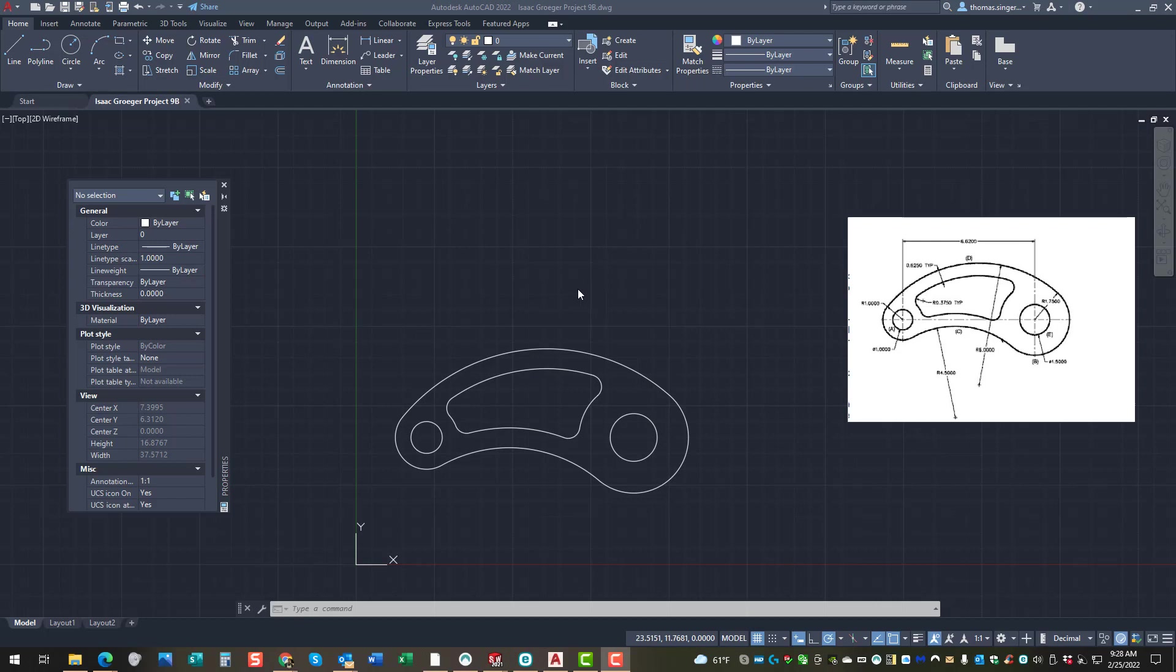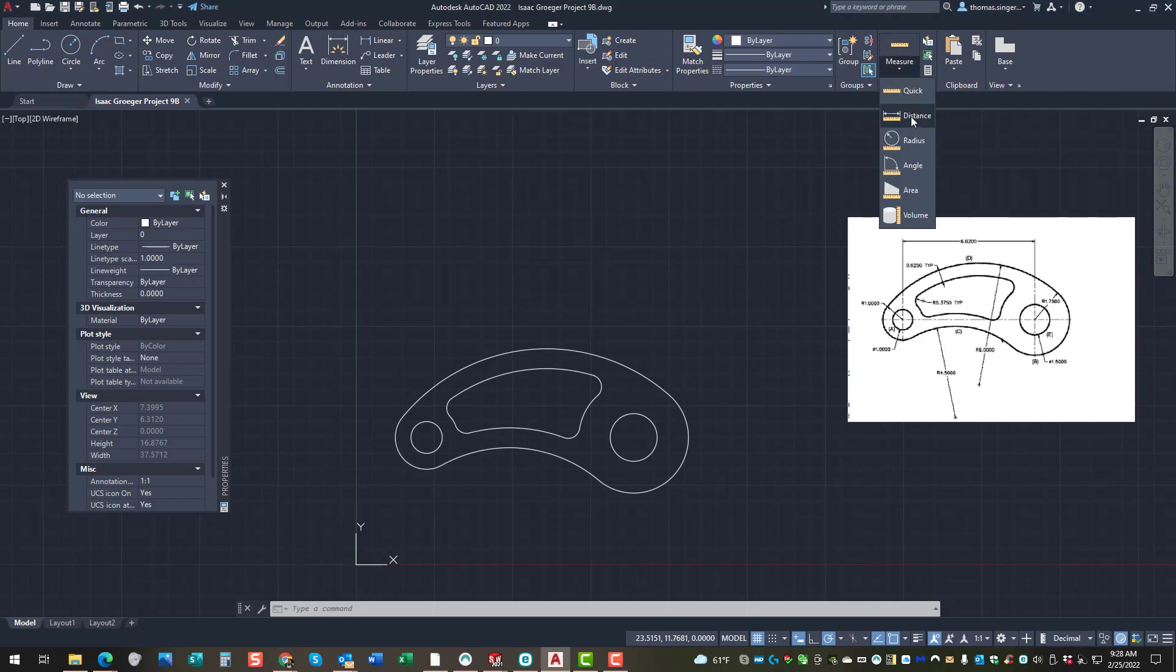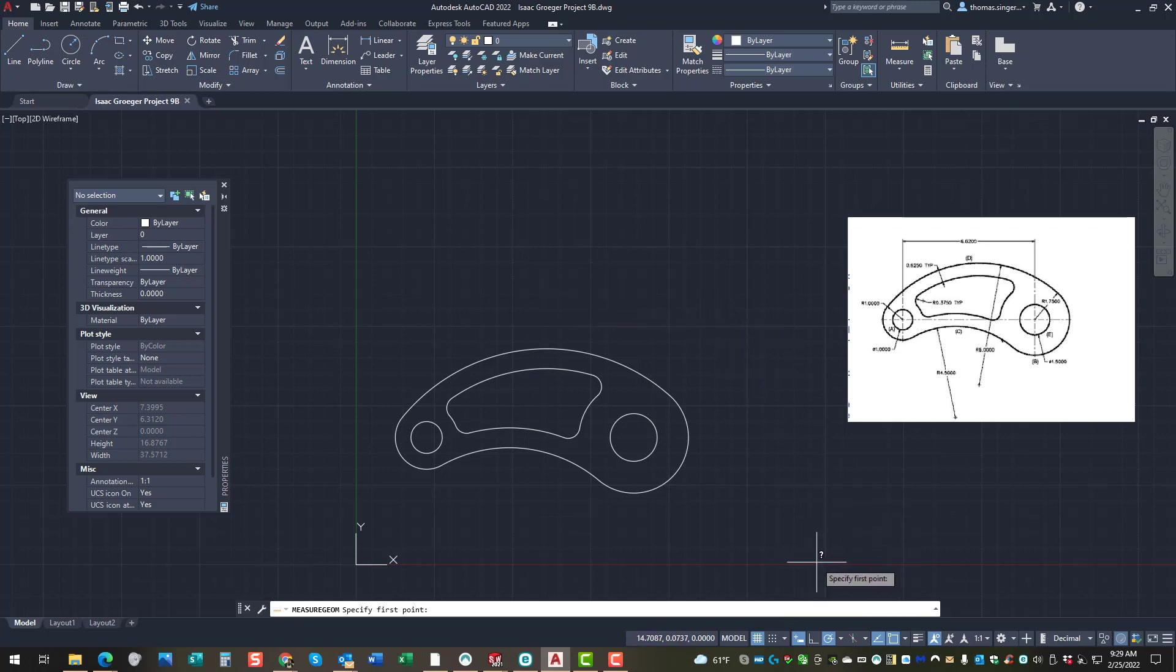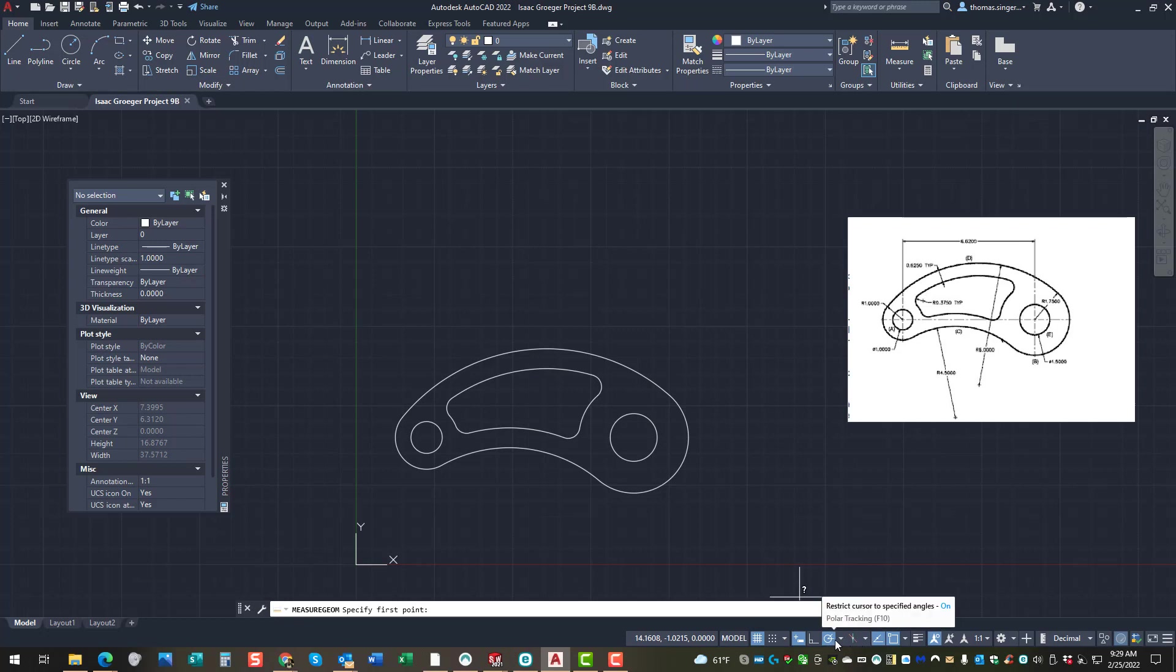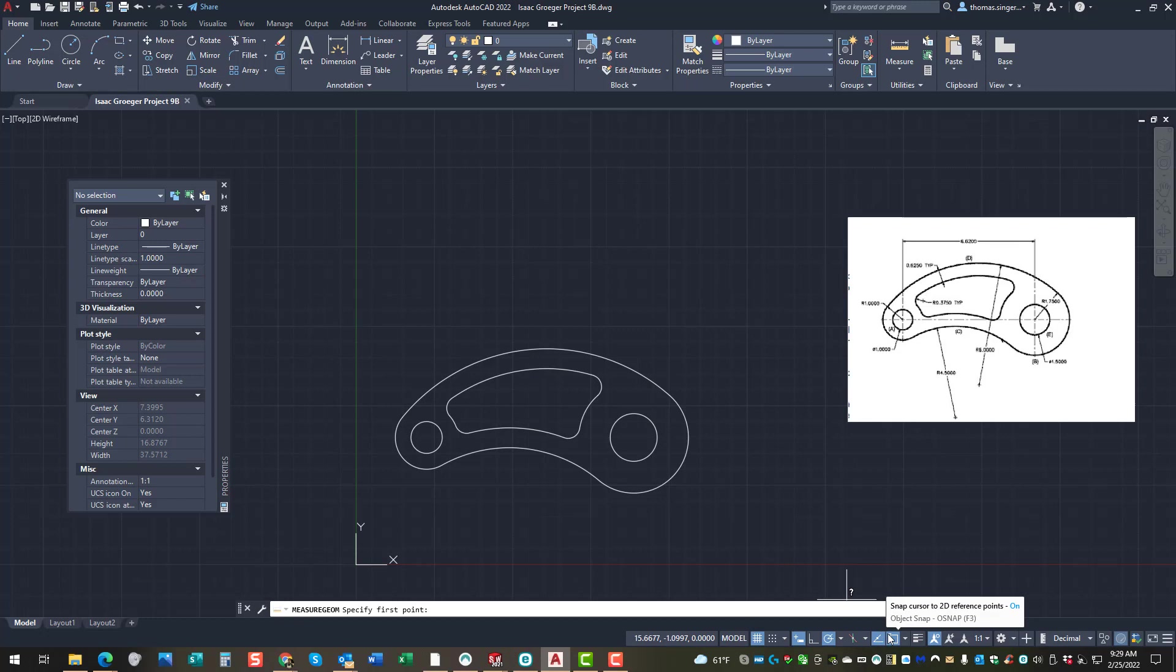So when we choose the distance command under measure, it's pretty simple, it's going to specify the first point. Well, we automatically, through our setup process here on the bottom of the screen, we set up different object snap points that we've already utilized. And so those object snap points that we've selected, those automatically are applied to the environment that we're working with.